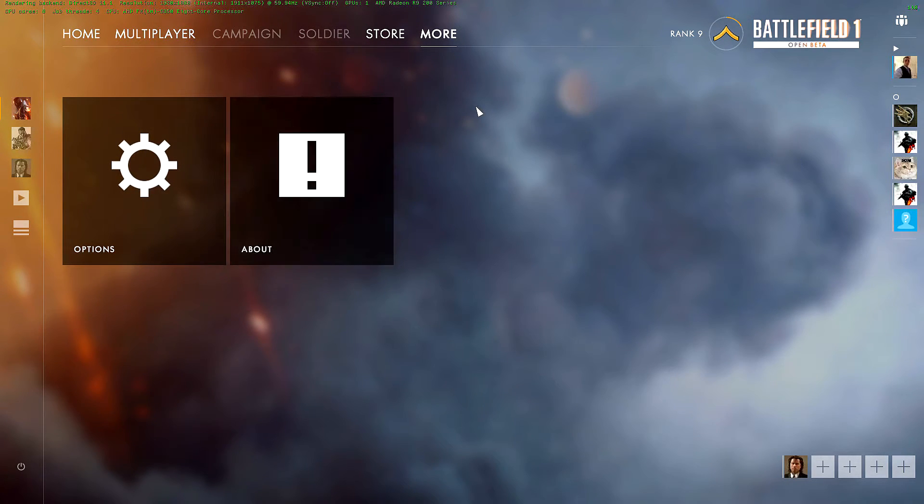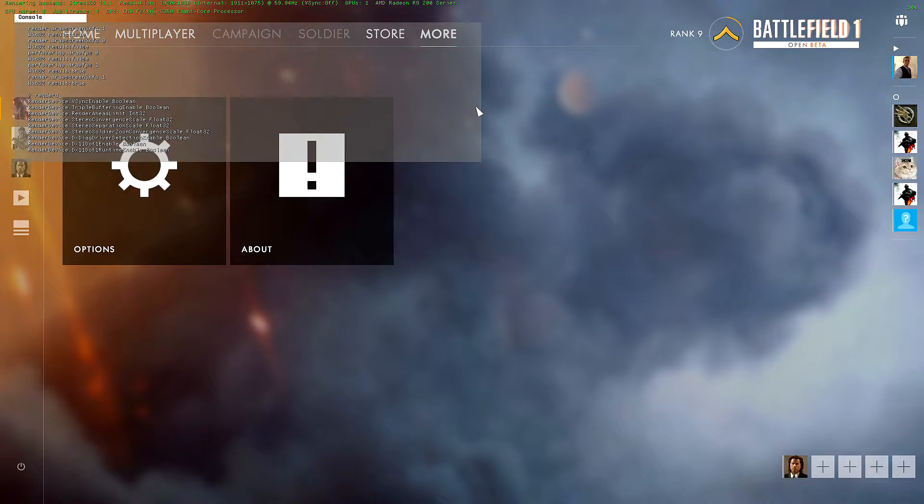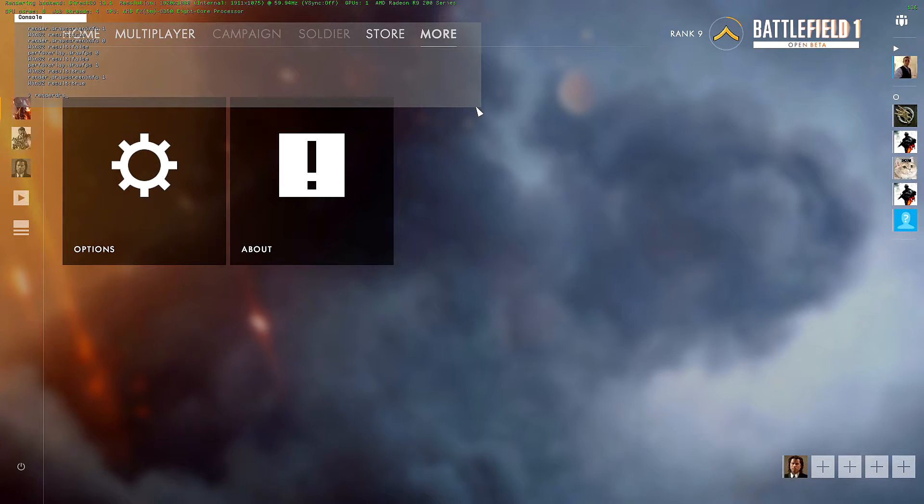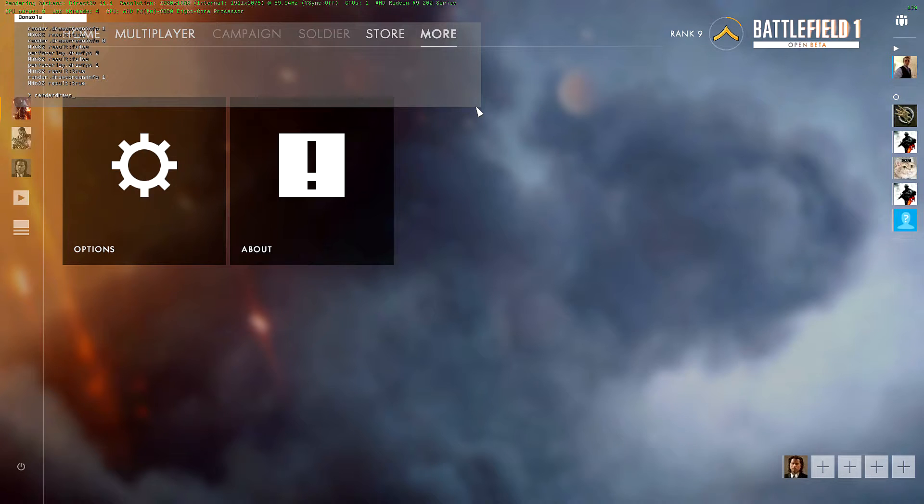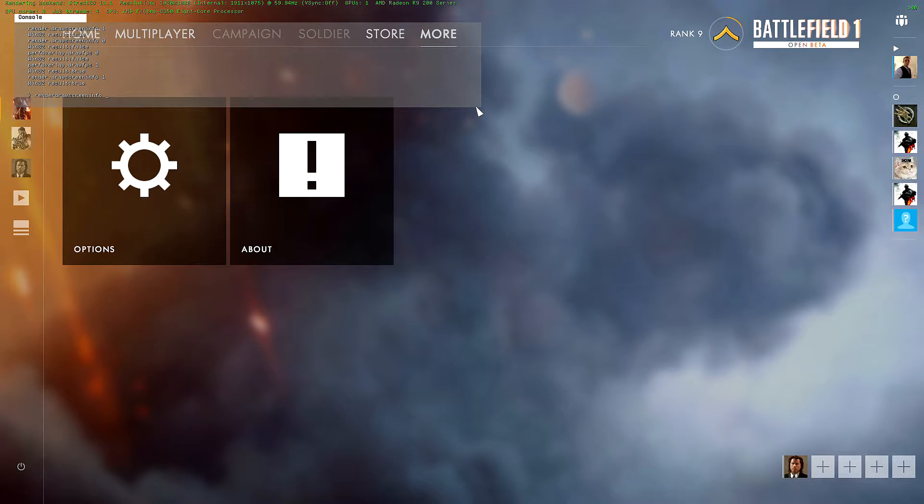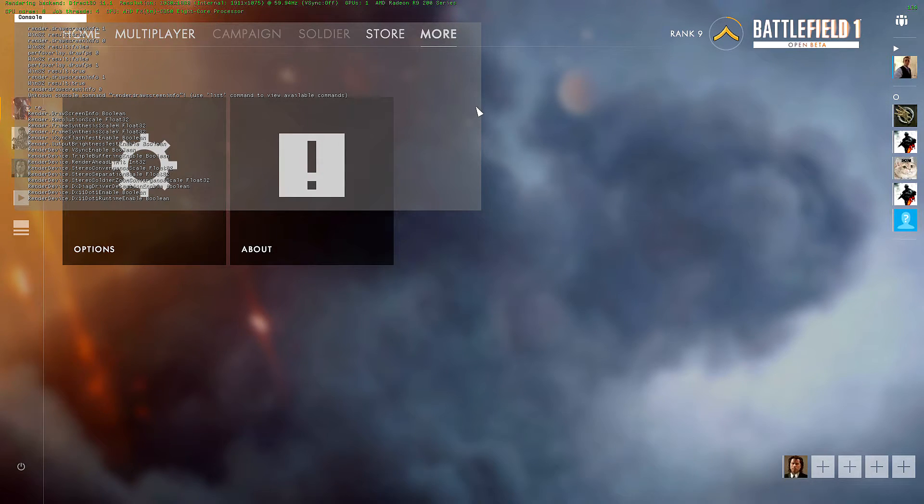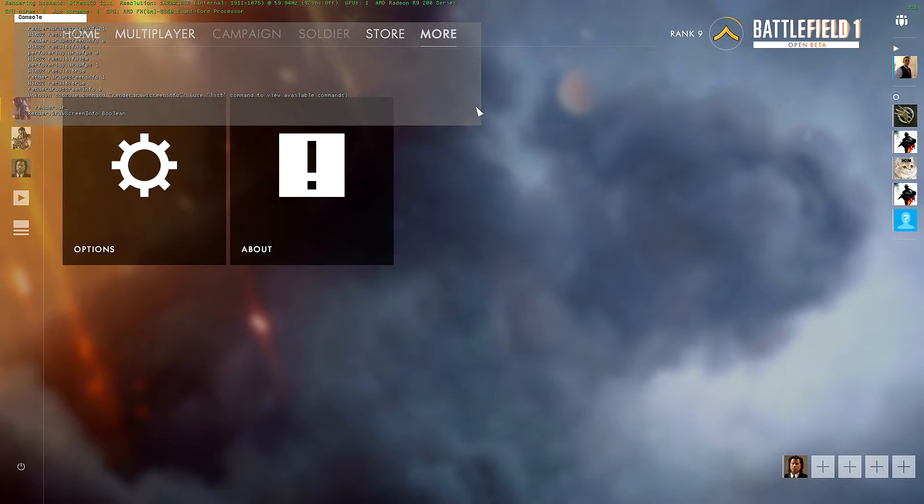And to get rid of it just hit console again and type in render.draw screen info space zero and it'll get rid of that, so it doesn't break your immersion during game. Oh I didn't put the dot, oops, render.draw...